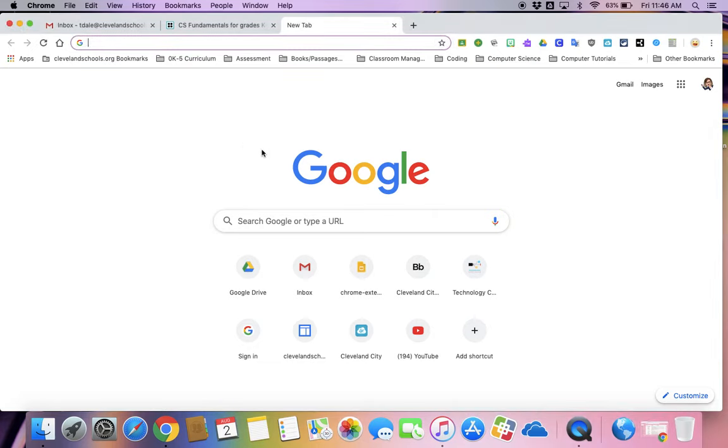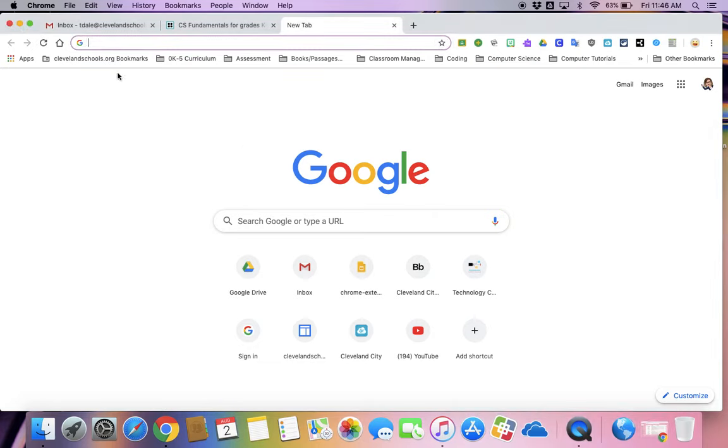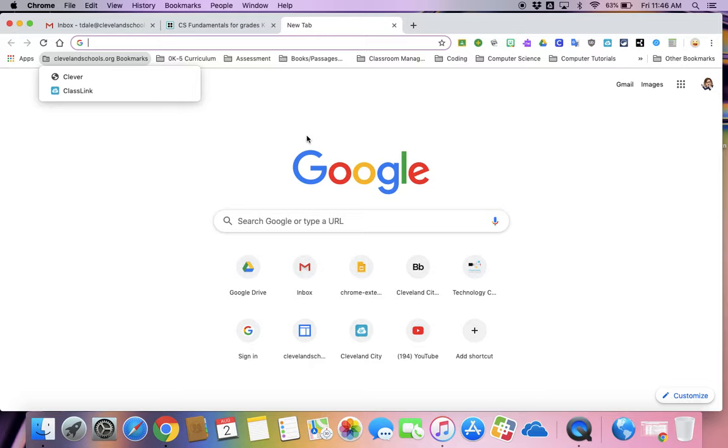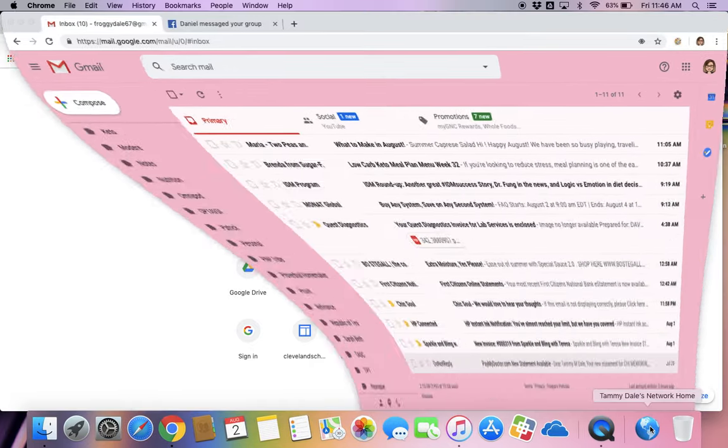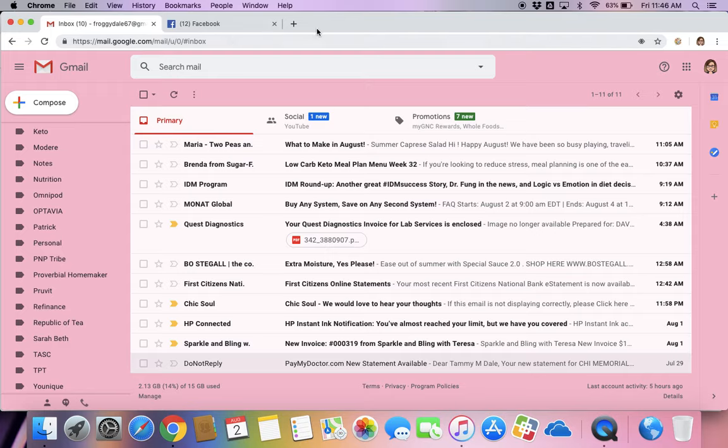Whichever way is better for you, because like here are my clevelandschools.org bookmarks where the ClassLink is. But if I have my personal Gmail open, I don't have those. As a matter of fact, I'm not even showing my bookmark bar up there.